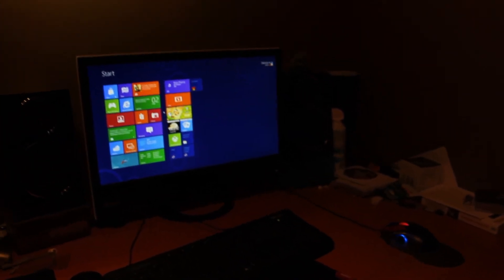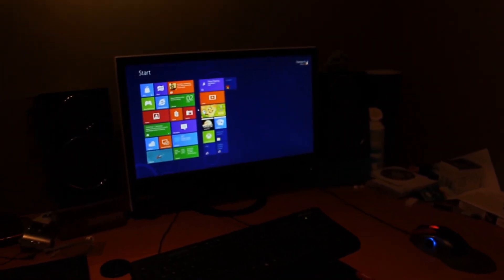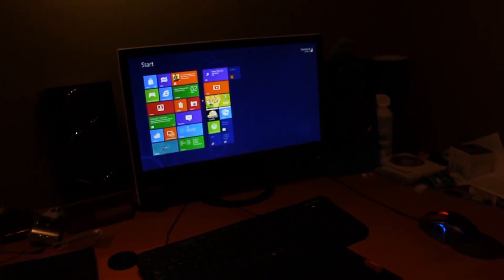So that's my dual boots of Windows 8 consumer preview and Windows 7. I hope you enjoyed and please rate, comment and subscribe.